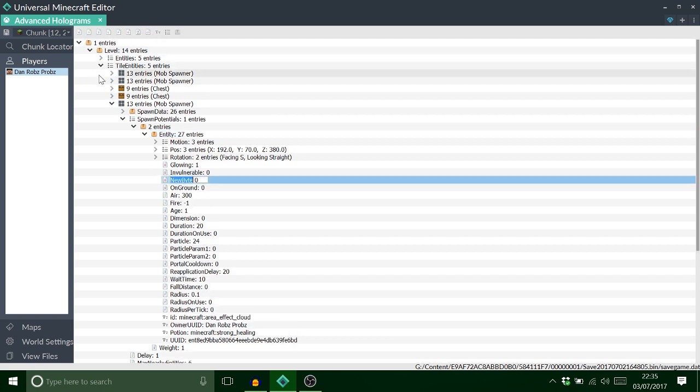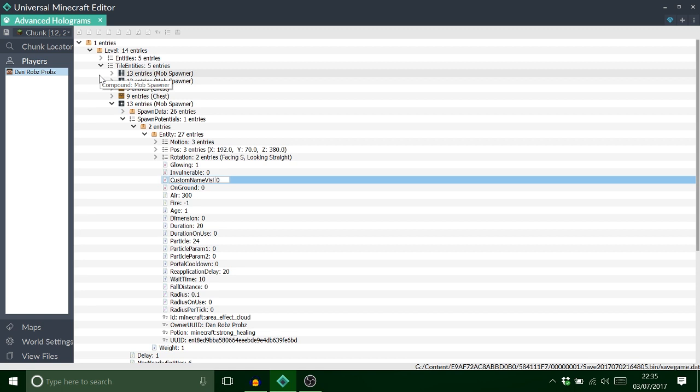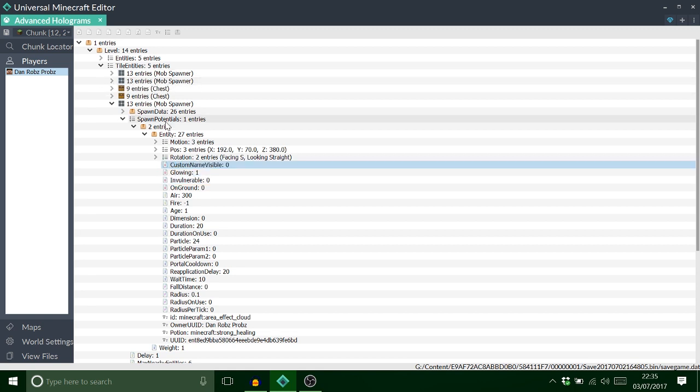You want to add a byte tag and we're going to call that one custom name visible. Like that. And then for that to say yes, we need to put that to one.